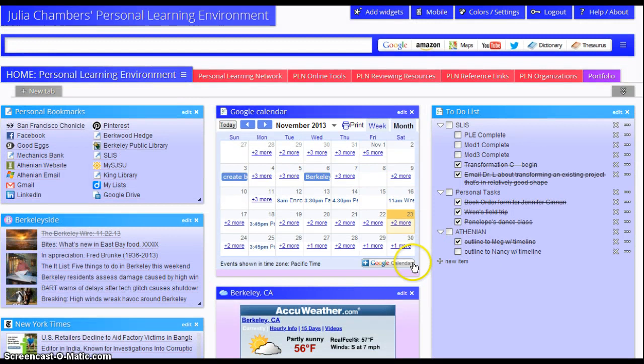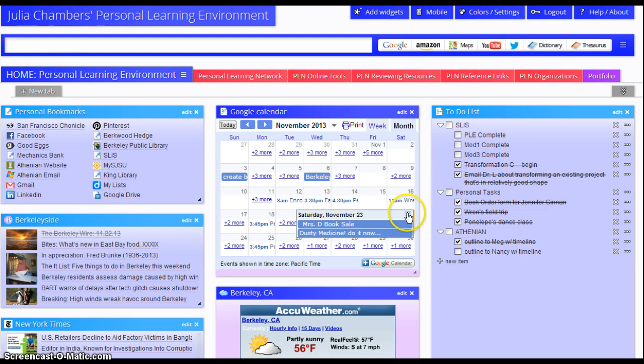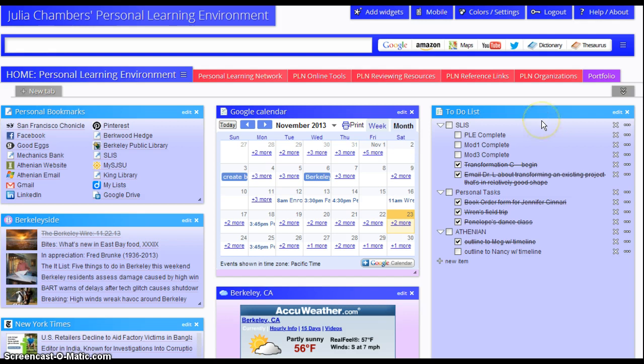In the middle is my Google Calendar. When I hover over a link, it shows me what I have to do that day, and weather below, and then to the right is my to-do list, and these are the items that help me keep track of things that I need to do every day. I'm going to check off the personal learning environment complete because I'm on the final stages of that.